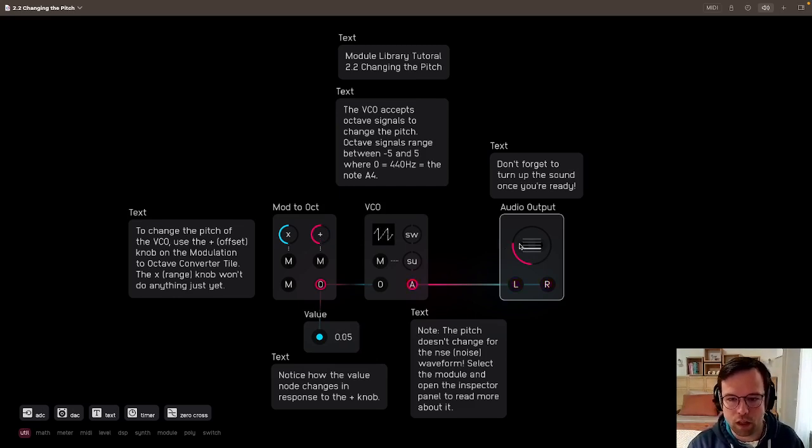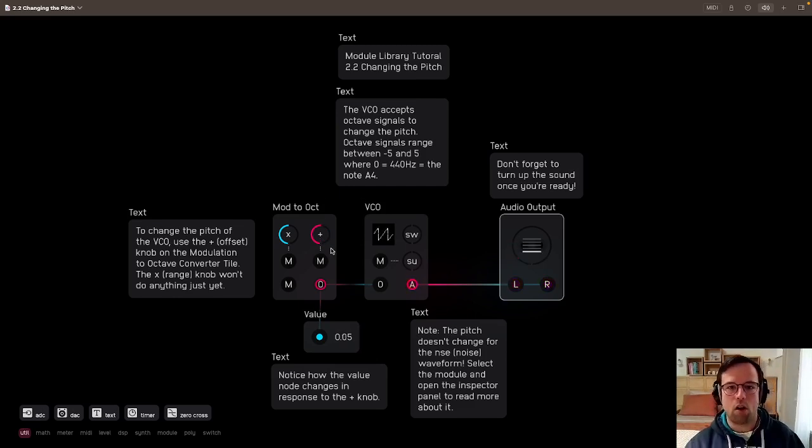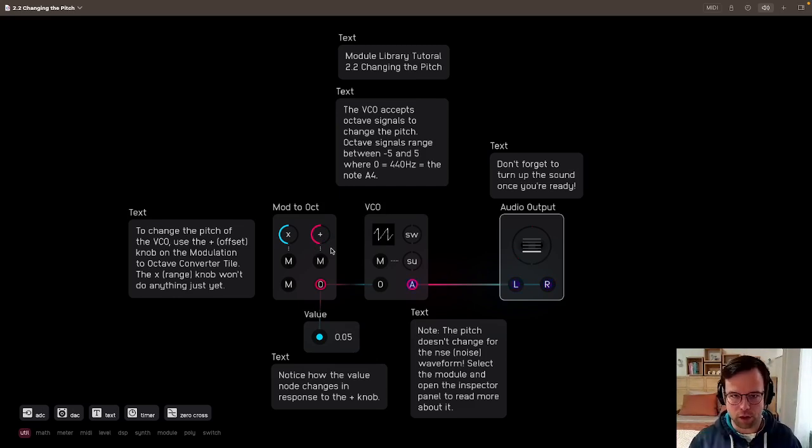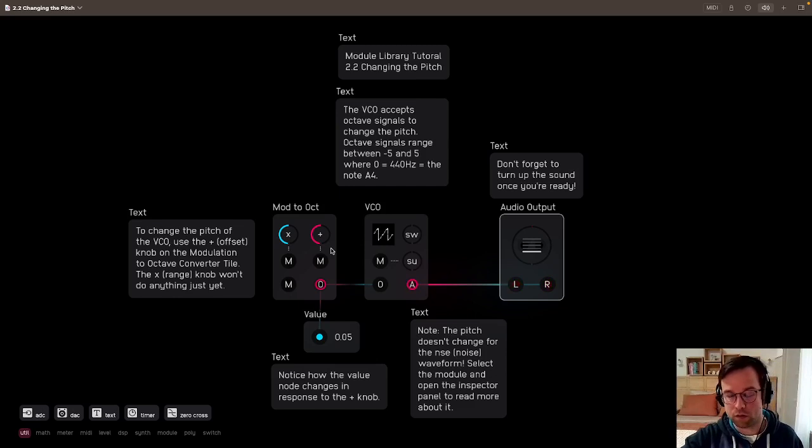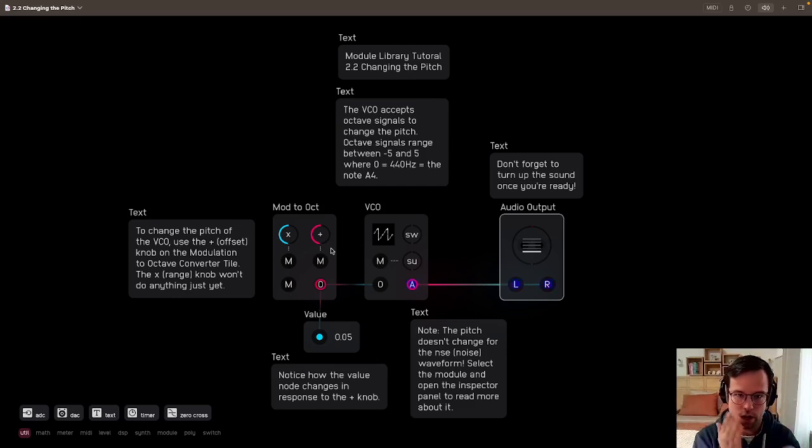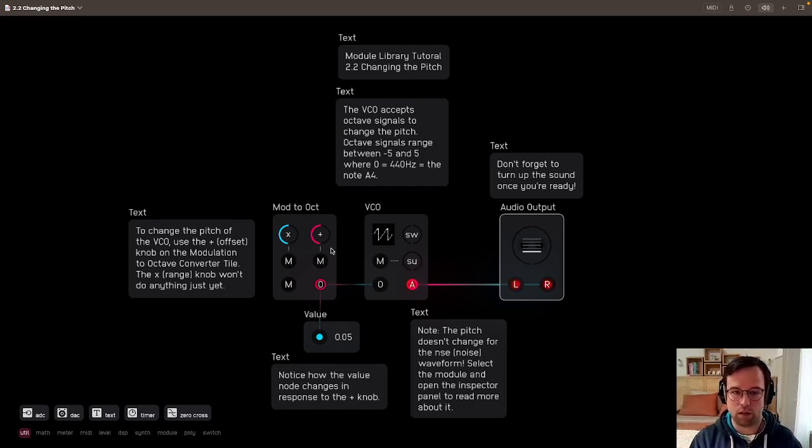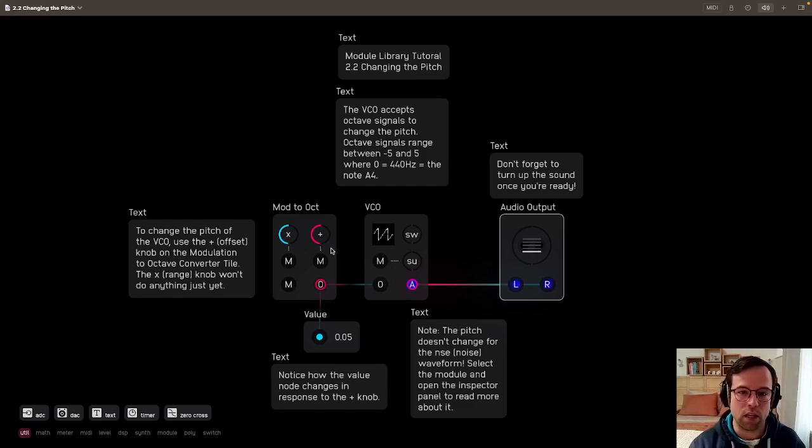So everything in between this negative five and five are the musically useful frequencies that you'll be working with. Of course, you can go below and above this range. It's not like you're not allowed to go outside of this range, but it's what's musically useful.